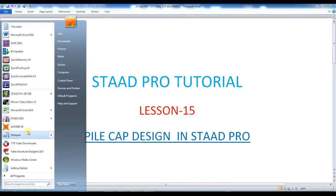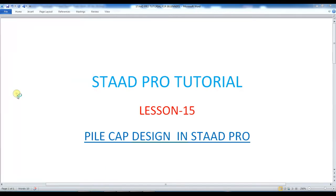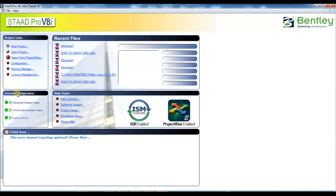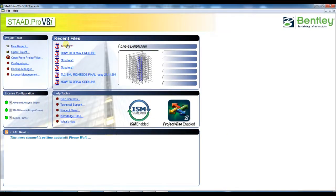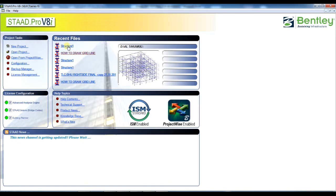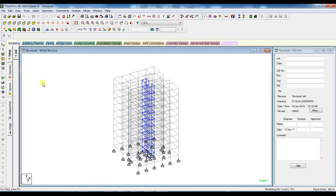First, open the StratPro software. Just open a pre-modeled project. So this is the project.